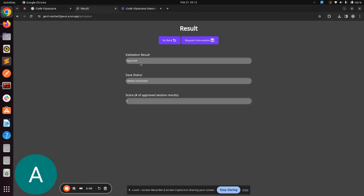As you can see, the validation result is showing approved, update successful, and I got a score of 1. In case you get a score of 0 and you know that you have uploaded the correct screenshot in JPG format, then go to Request Intervention.